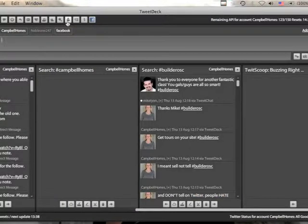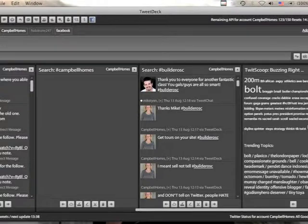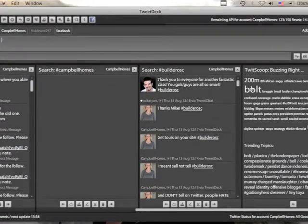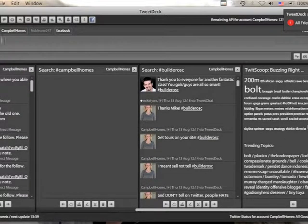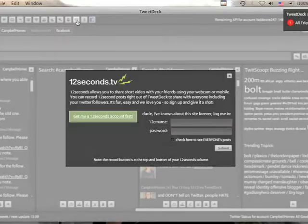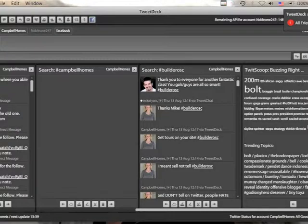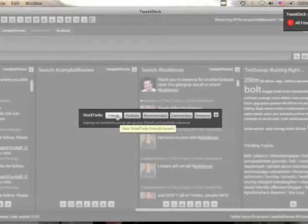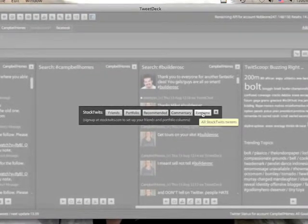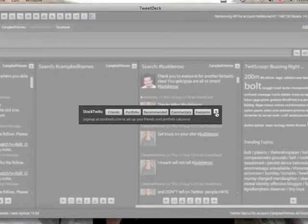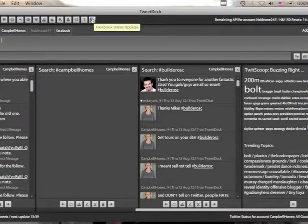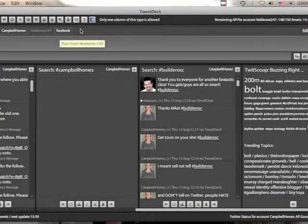TweetScoop will just kind of give you a lowdown of what's going on. What are the big words? The bigger the word, the more you'll see it in updates. And then, oops, sorry, I don't use that one. TweetStock is another way that you can kind of see what everyone's up to, what's being said. And then you have your Facebook status updates, which I already have set up.